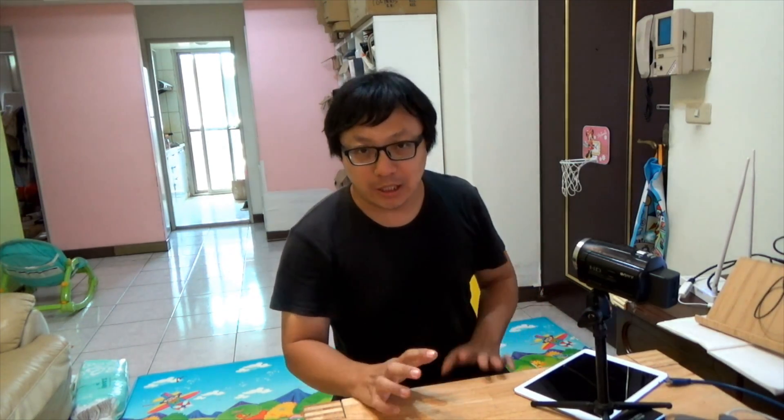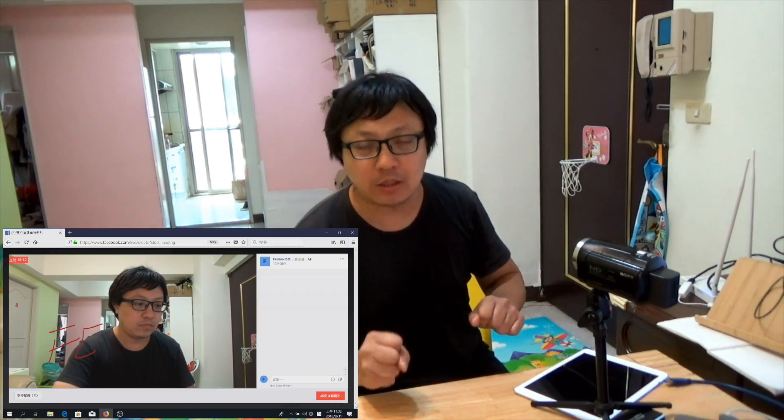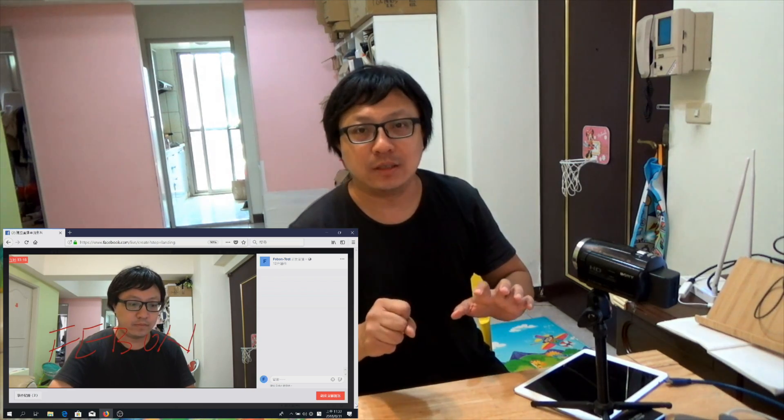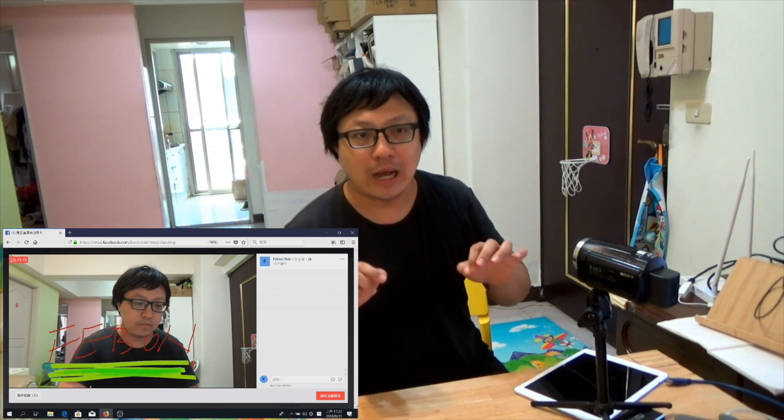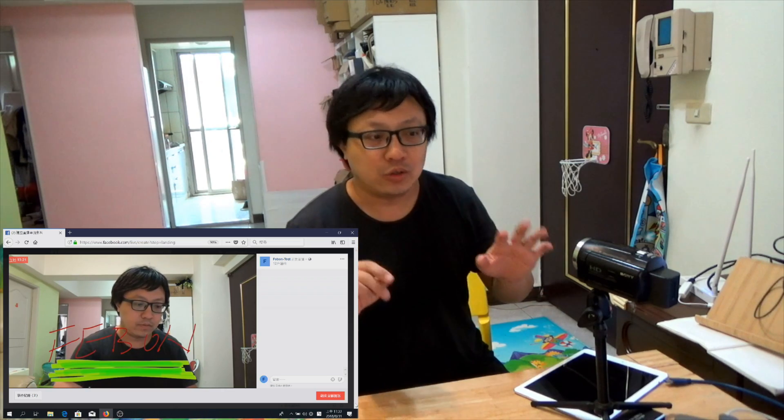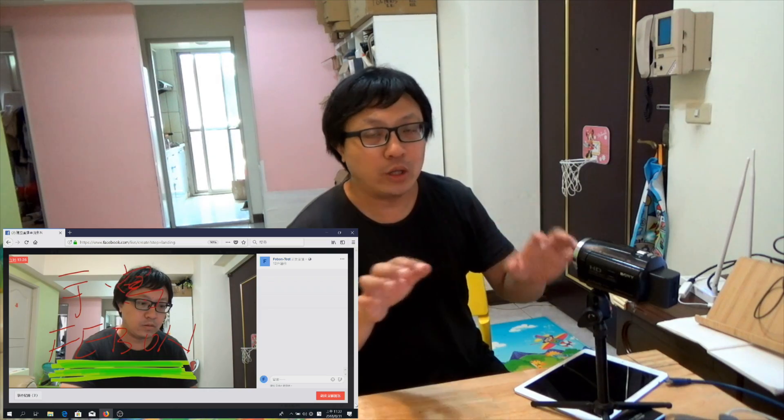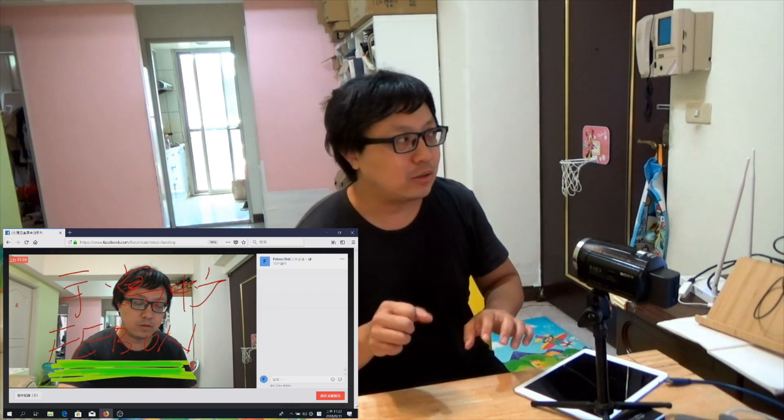Hi everybody. In this video clip I will show you how to live stream with writing words on-screen, on air. You can write words for your live streaming. Now I will show you how to do it.